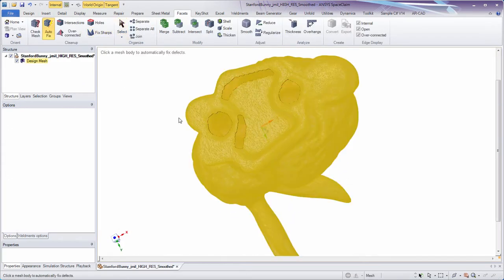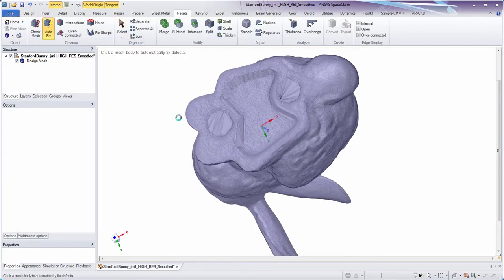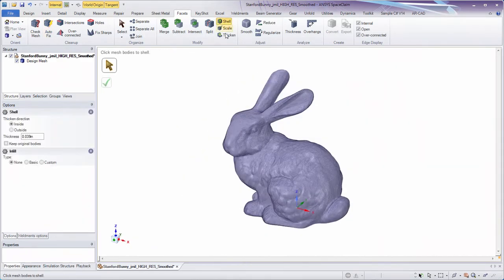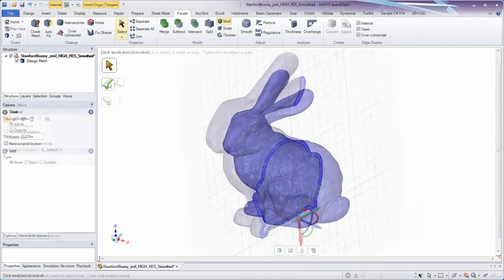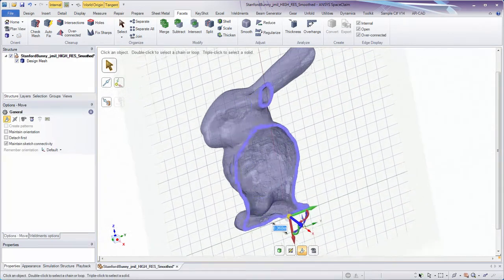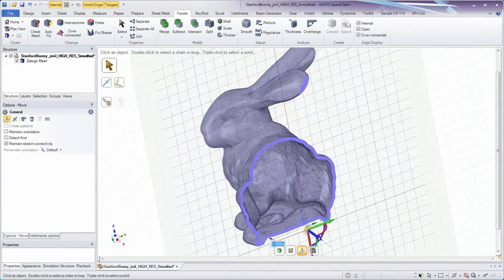But after repairing models, sometimes optimization is necessary. 3D printed parts typically require a shelling operation, and SpaceClaim has always been able to do this.